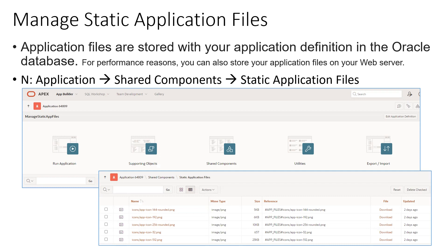So what are static application files? Static application files are a set of files we may need to refer in our application — for example, if you want to show some sample data, or refer some icons or images to be shown in the page. These can be logos, sample data files, icons, and so on.